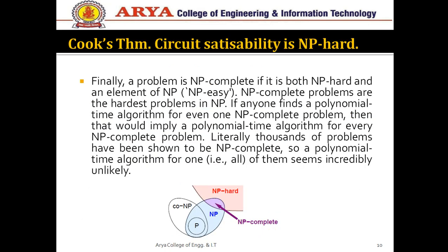Next is Cook's theorem. Stephen Cook is the scientist who invented this, and he gives the statement that the circuit satisfiability problem is NP-hard. A circuit means there are a number of loops present with starting and ending vertices, and we have to prove that circuit satisfiability is NP-hard. Finally, a problem is NP-complete if it is both NP-hard and in NP. NP-hard means we only reduce the problem to some other problem, but for NP-complete we have two steps: first prove it is NP-hard, second prove it is in NP.